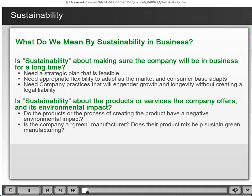When we think about the concept of sustainability in business, we're talking about it in two different ways. Number one is the more traditional way: a business has to be sustainable, which means it needs a good business plan or a good strategic plan, it has to be adaptable and flexible to the market, and it needs to make sure that it's using practices that are appropriate without creating legal liability — this idea that we have a legal obligation in terms of our corporate social responsibility behavior.